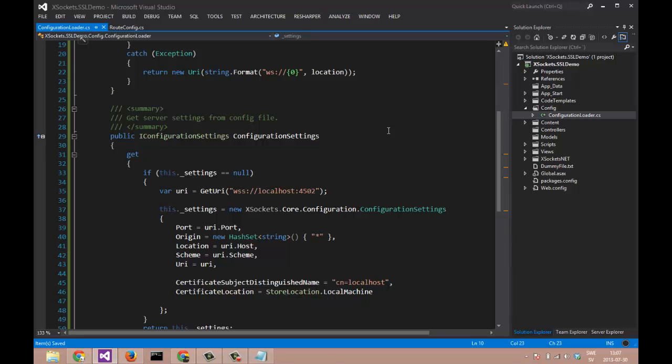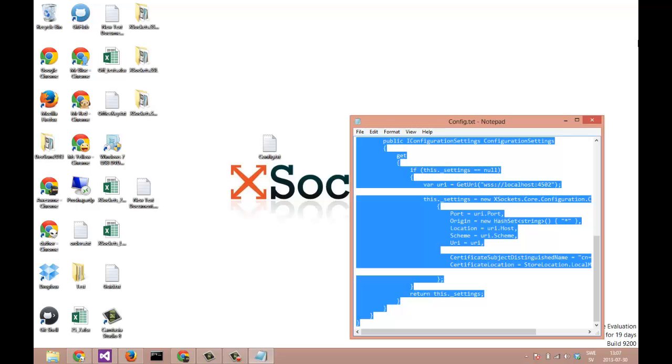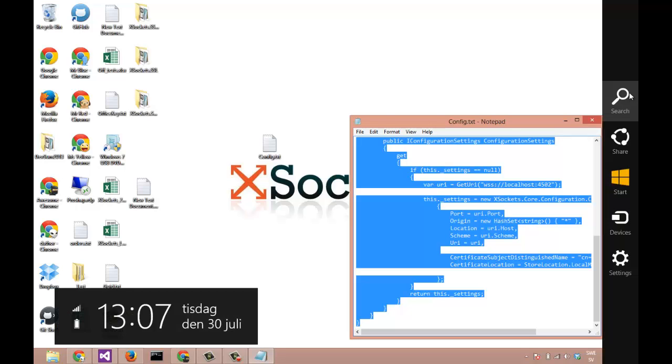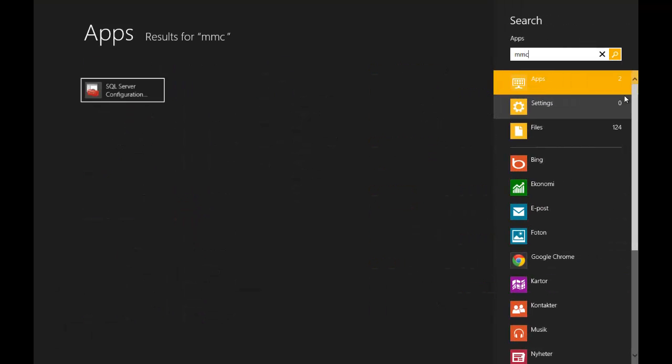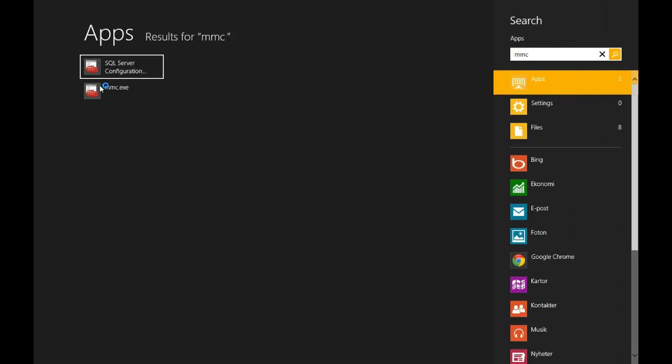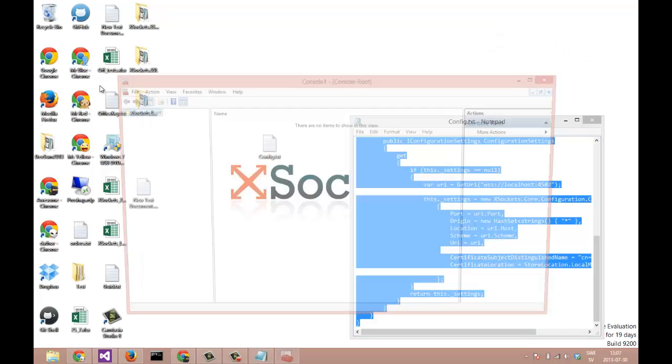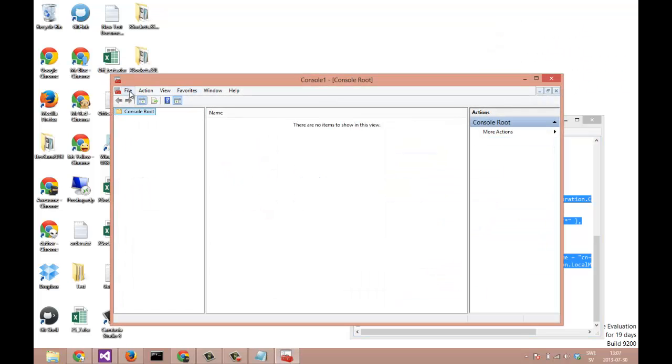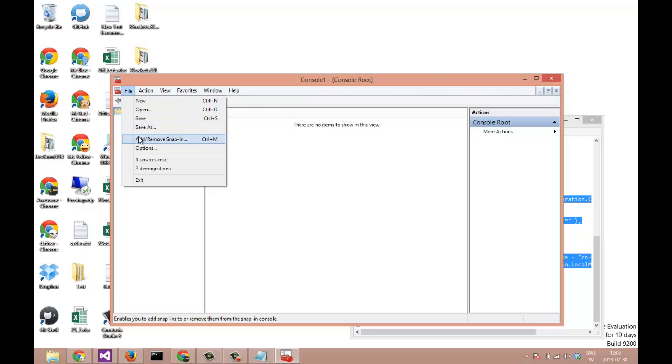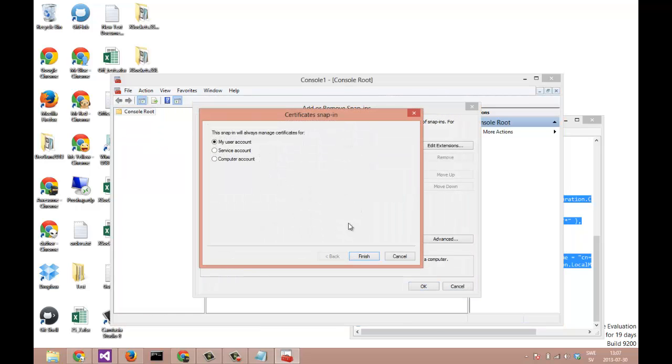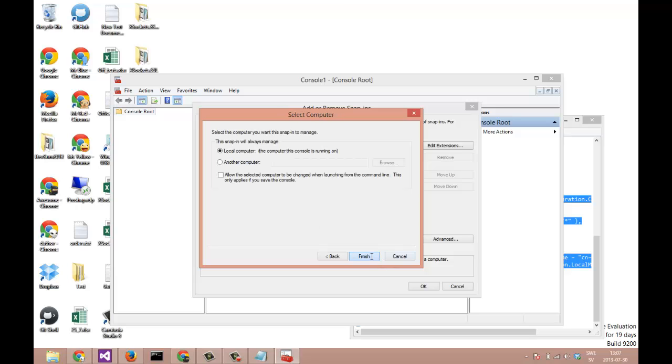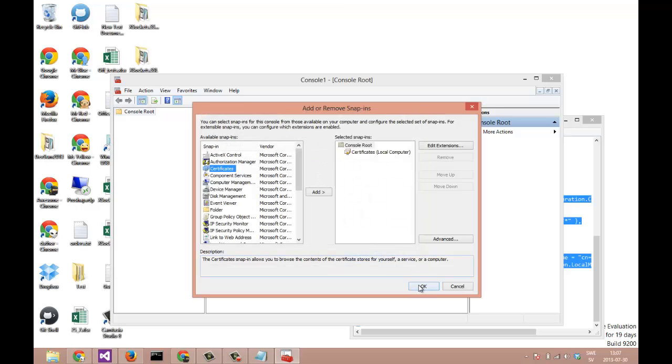Let us take a look at our certificates on this machine by opening MMC. Let's add a snap-in for certificates. And we are about to look at those on my computer. Finish and OK.